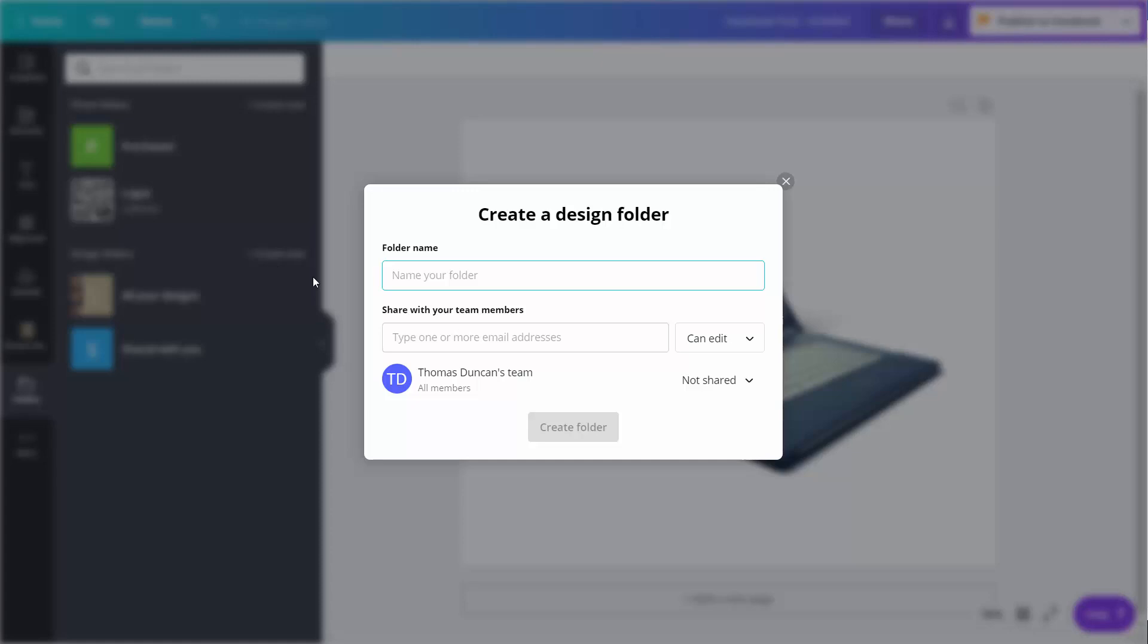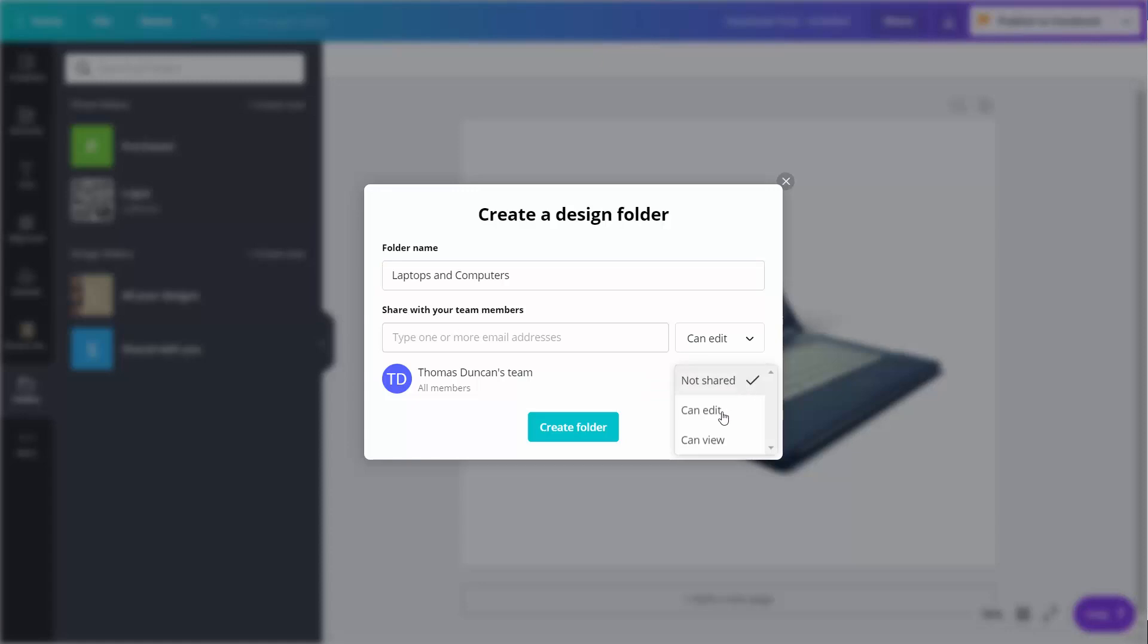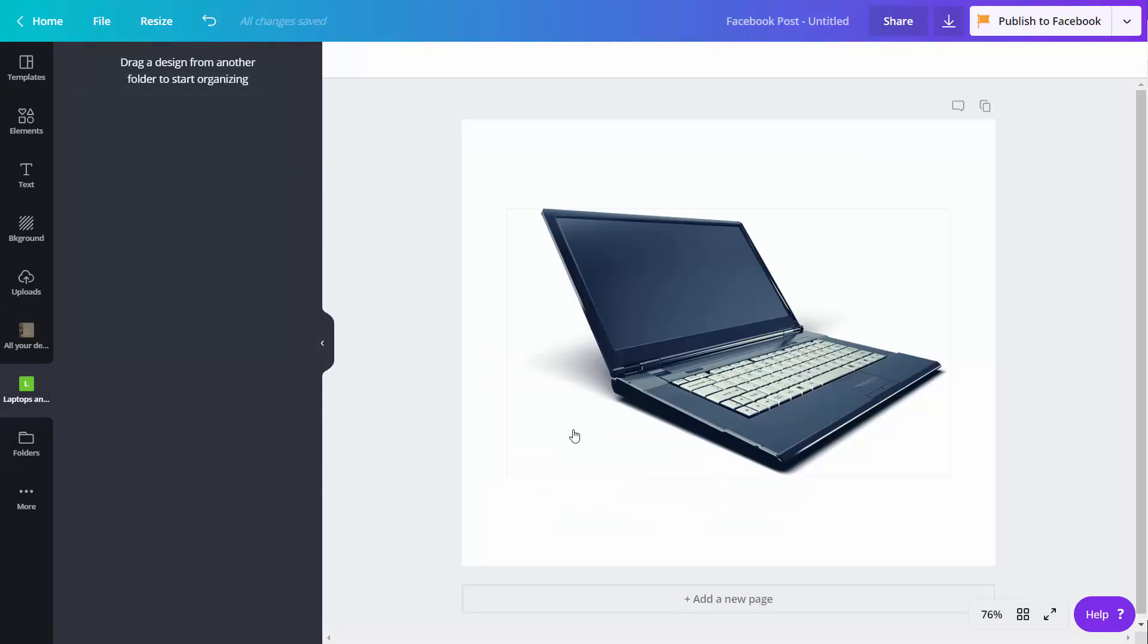We can give that folder a name and give our team members access. We can give team access to the folder or give access to specific individuals. In this case, we can say that our entire team can edit what's in this folder. We can then click create and share folder.